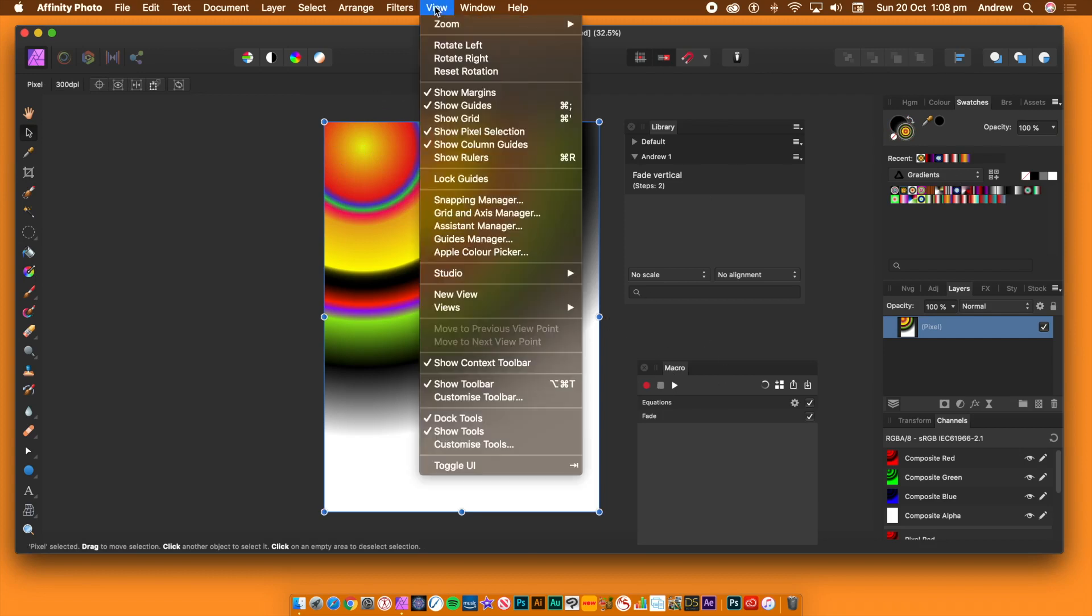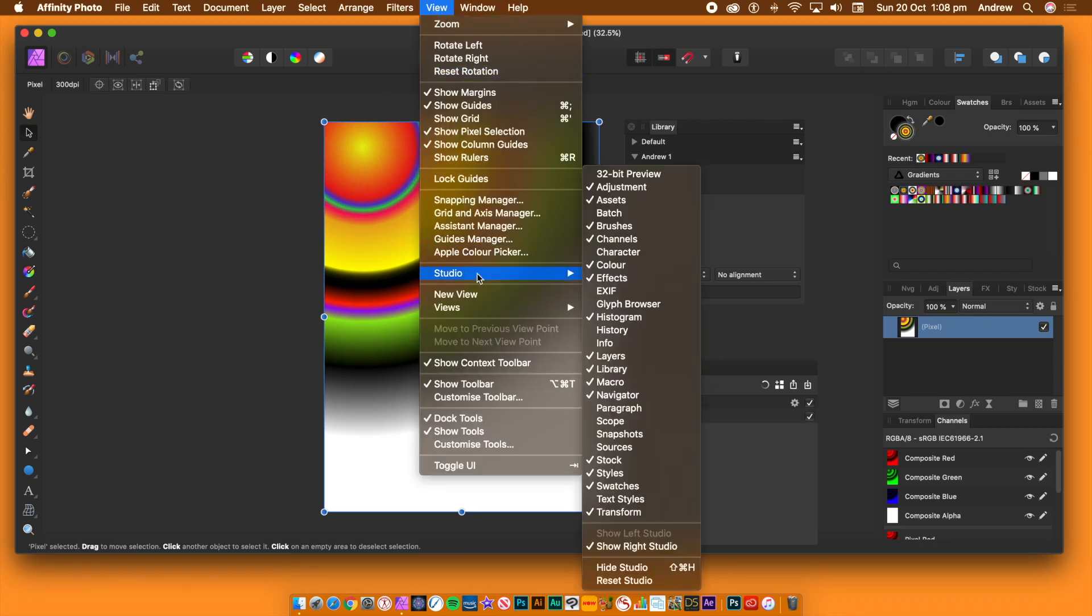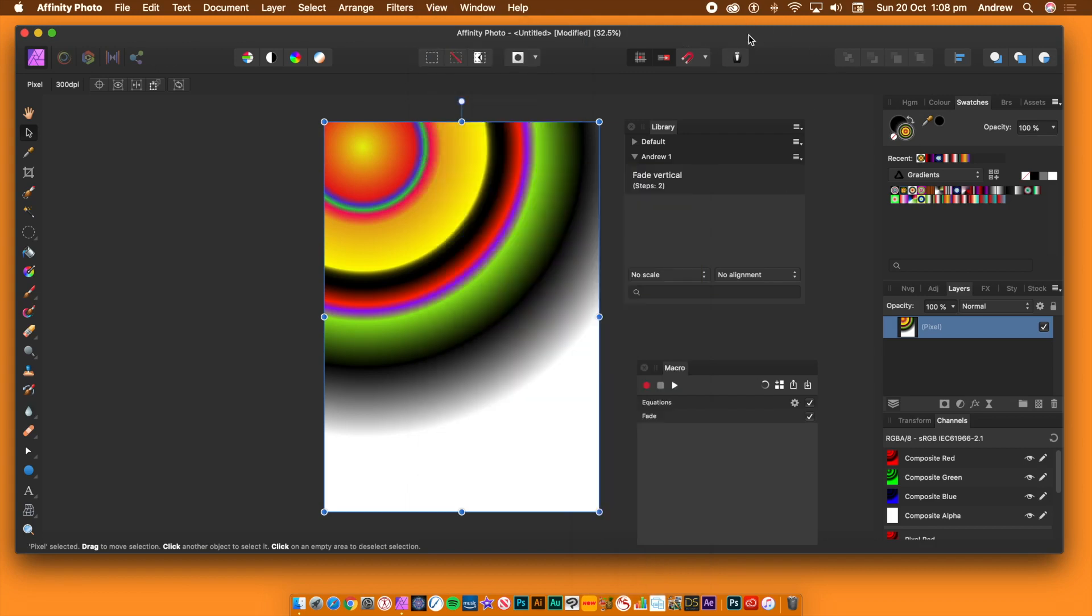To keep the macro permanently you have to store it in a library. The key panels can be found via the view menu, studio and macro and library.